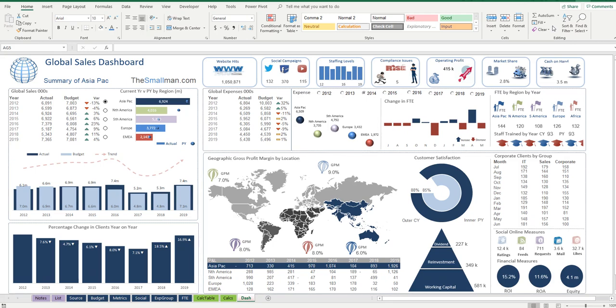Hello and welcome everybody. The Small Man here from thesmallman.com. I'm here to show you what is possible with a humble Excel spreadsheet.